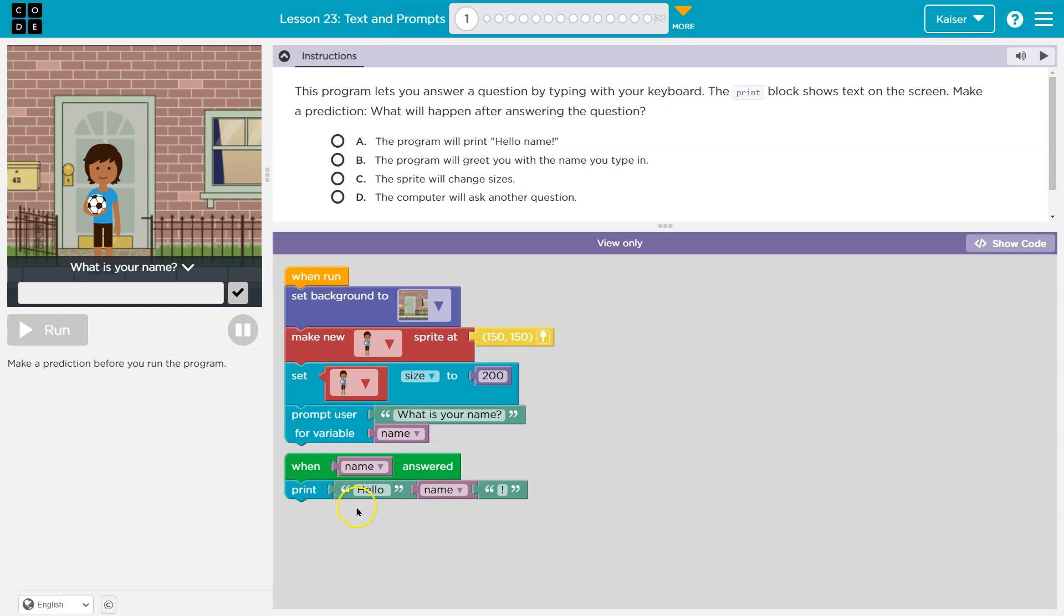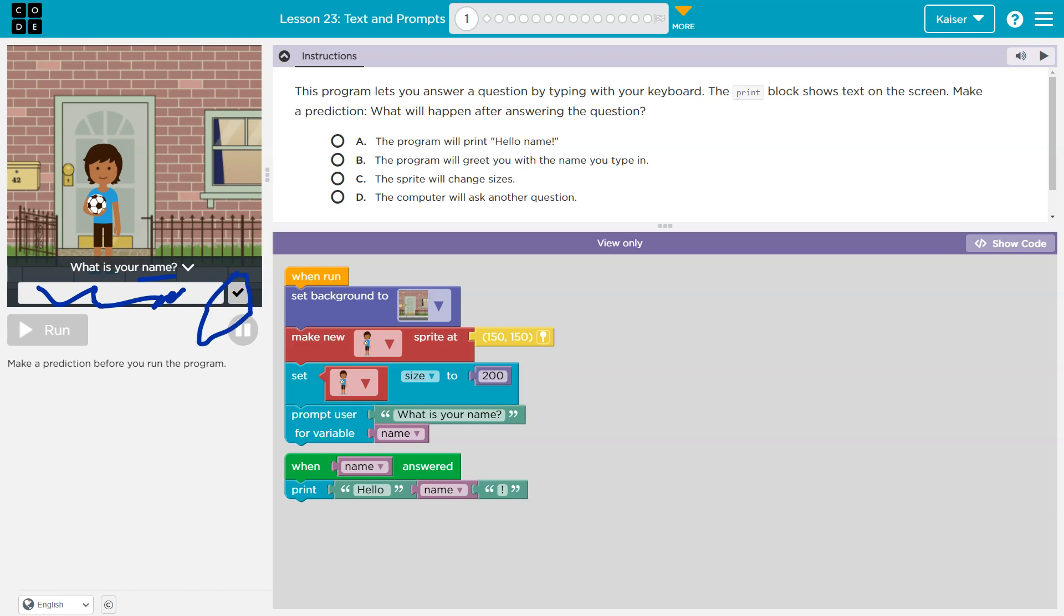Now I'm curious when it could be executed. Well, thankfully the block is helpful. When name is answered. Well, what do we think name being answered is? I bet name being answered is when I fill this in and click. That's when the computer will say, oh, name. Name is answered.